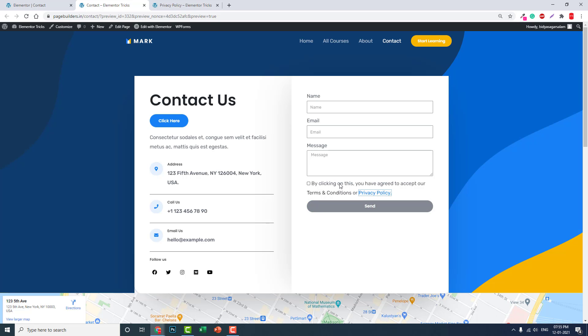The thing is, almost 99.99% of people on the internet do not read the terms and conditions or privacy policy, including me. But we have to fulfill all the formalities to avoid any possible legal liabilities.